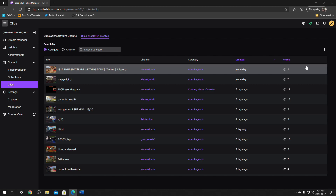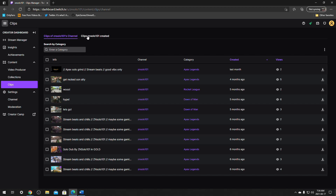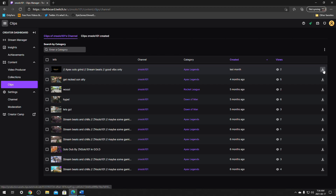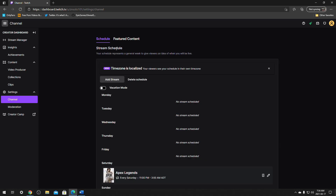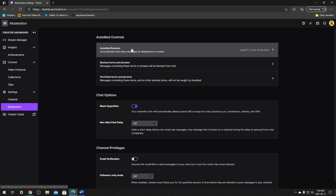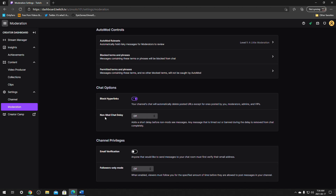Same goes for clips — you can go in, click on a clip, bring it up, and then just click on the download button. So those are ways and things that they can access. A few other things: they can change the schedule and the featured content. In moderation, they can check through auto-moderation, block terms and phrases, and permit hyperlinks — the same things as the mod chat. They can do non-mod chat delay, follower mode, and mod-only mode.